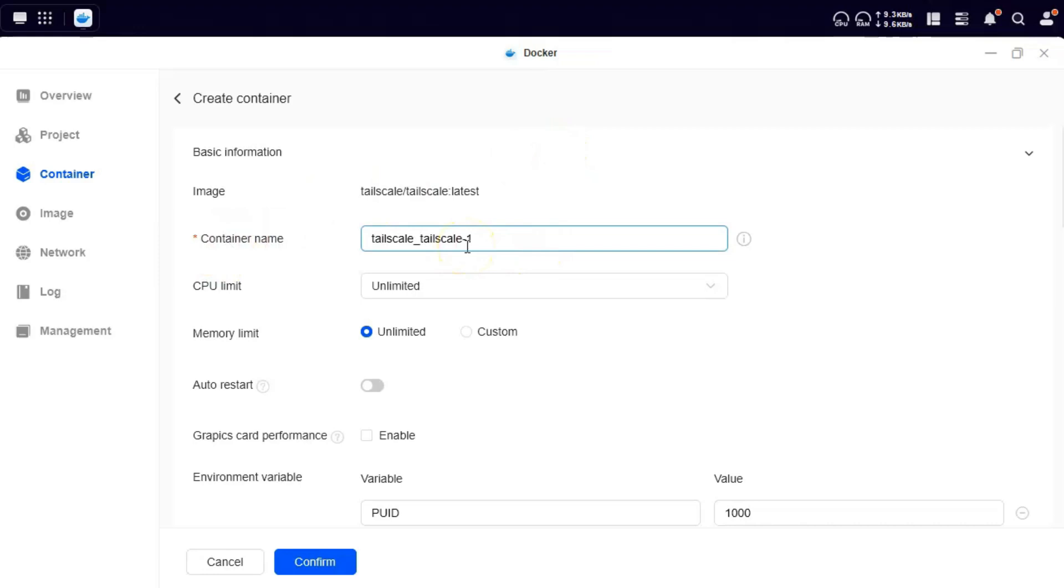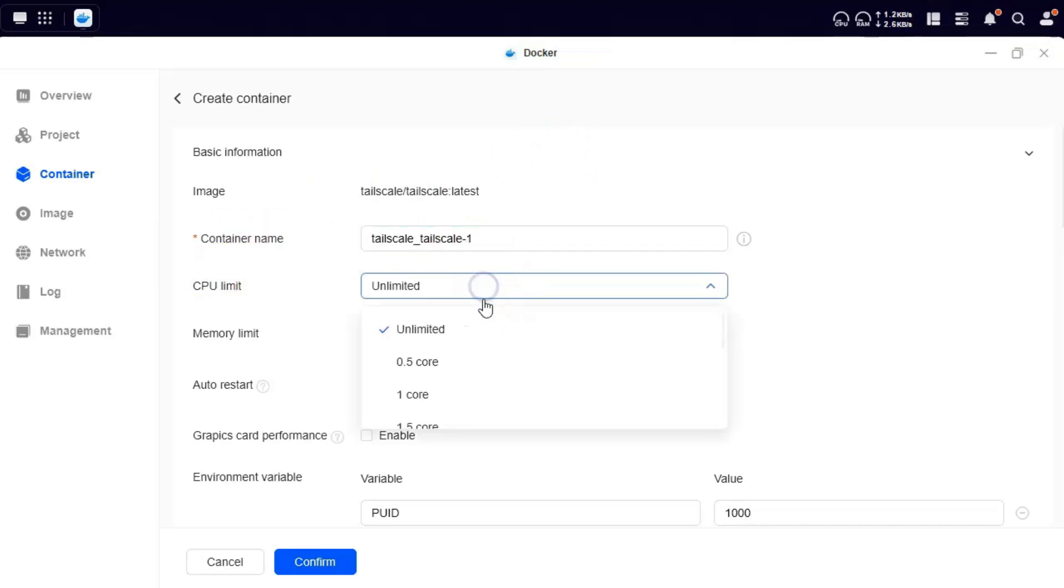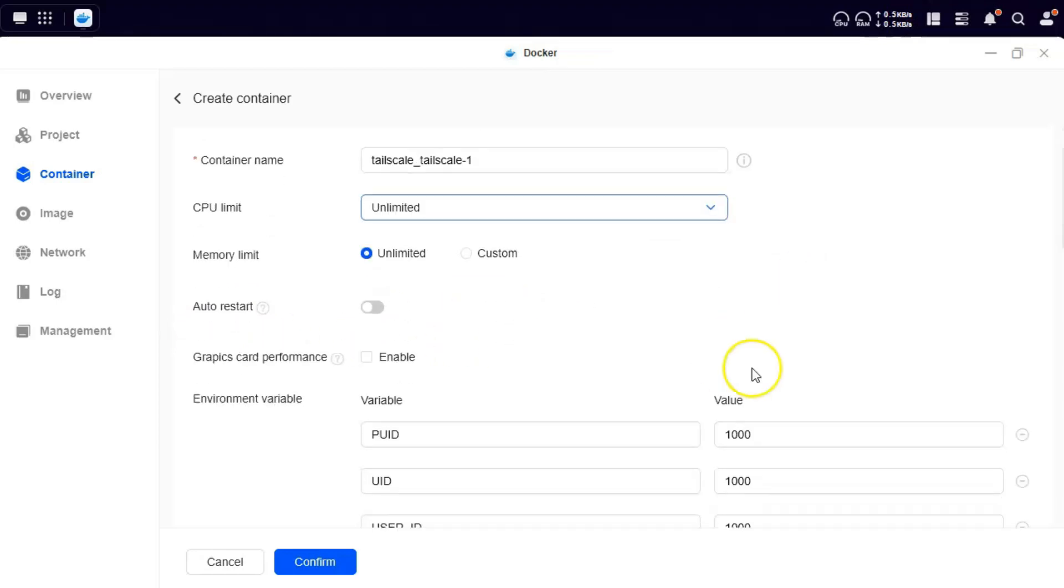Container name, you can leave it the way it is. CPU limit, whether you want to restrict it to any number of cores or not. Whether you want to restrict the memory for this. Whether you want to auto restart it or not. You can just leave them the way they are, they are good enough.